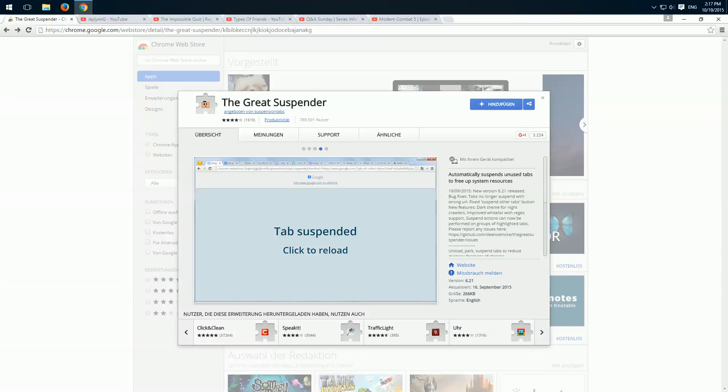Hello, today I show you an add-on which allows us in Google Chrome that not every tab is loaded when we start the program.